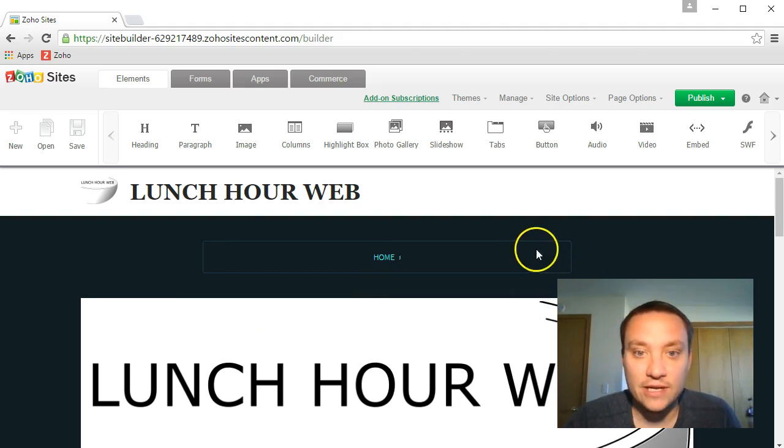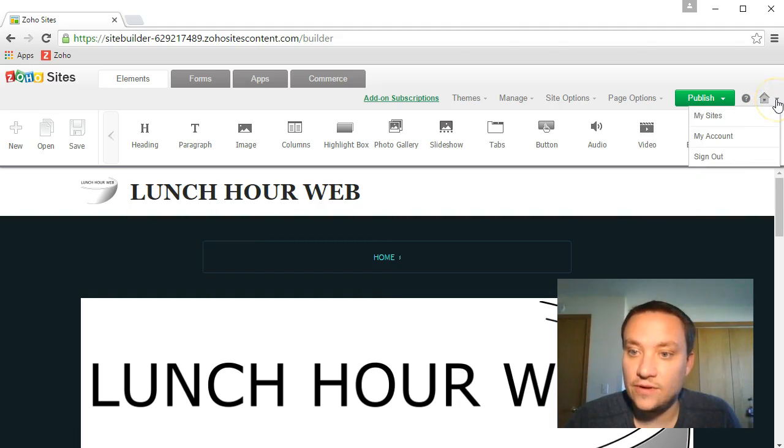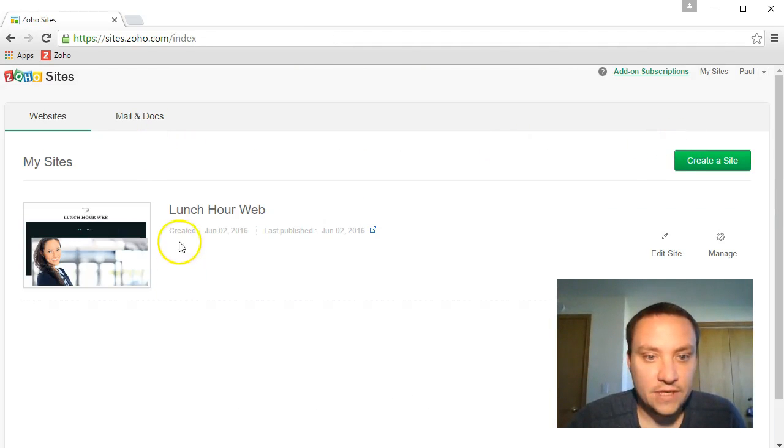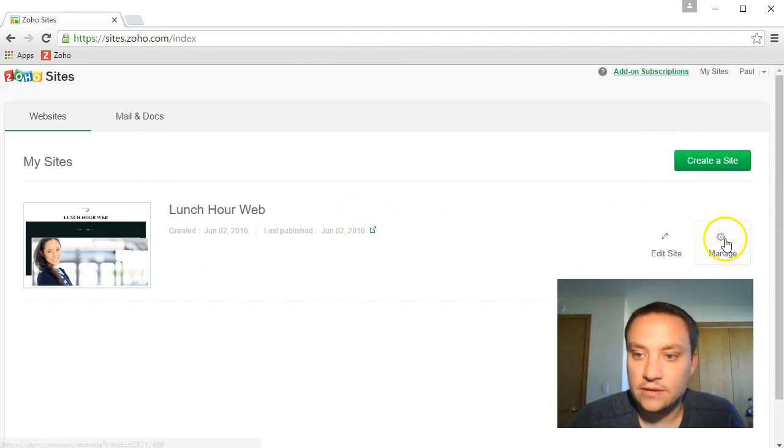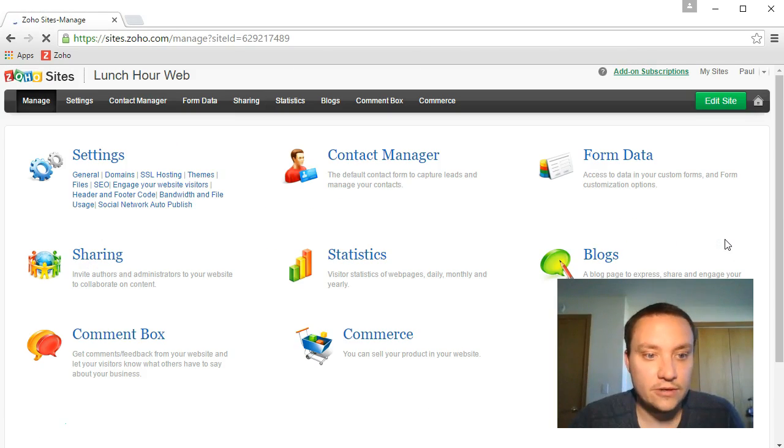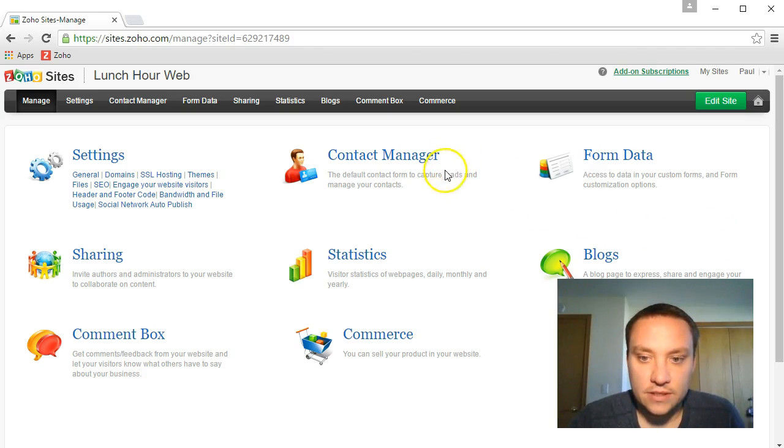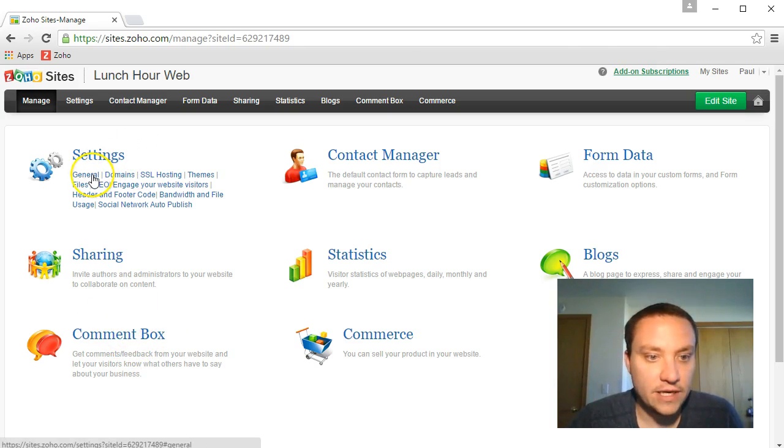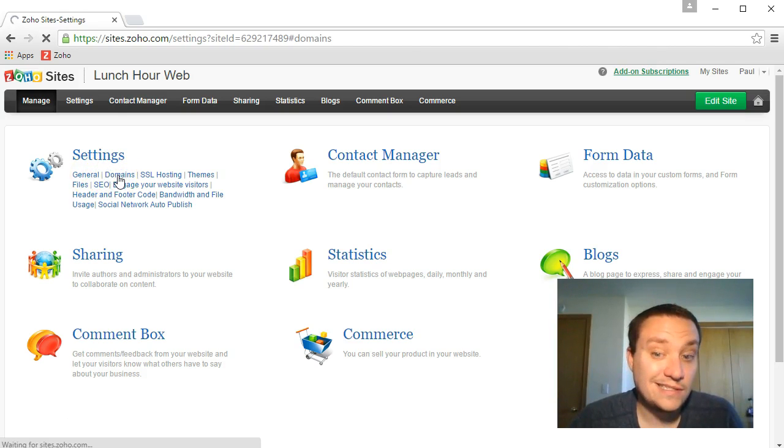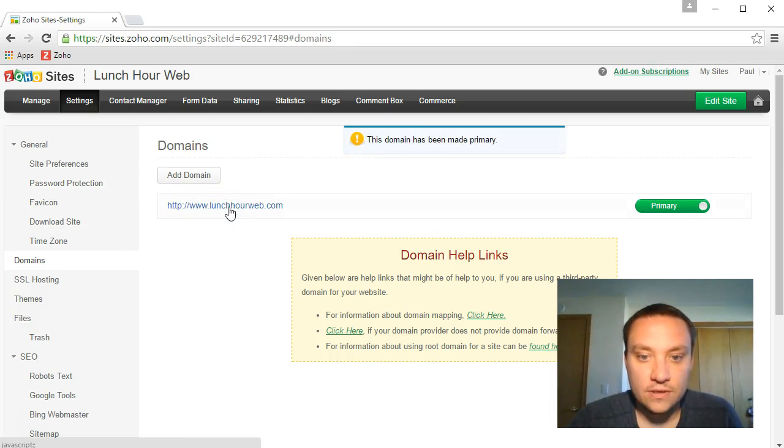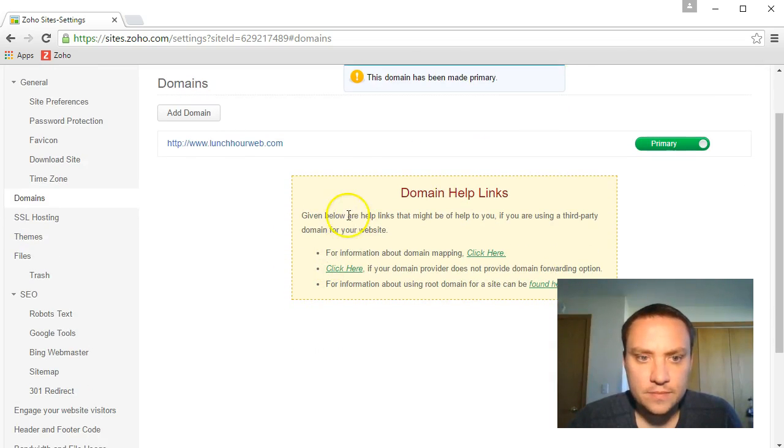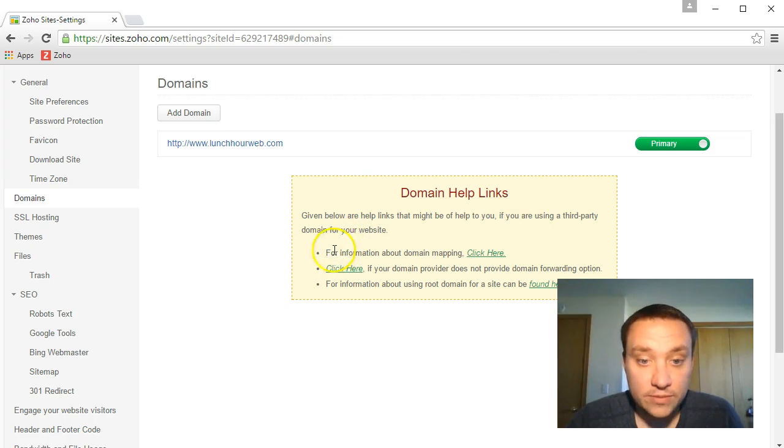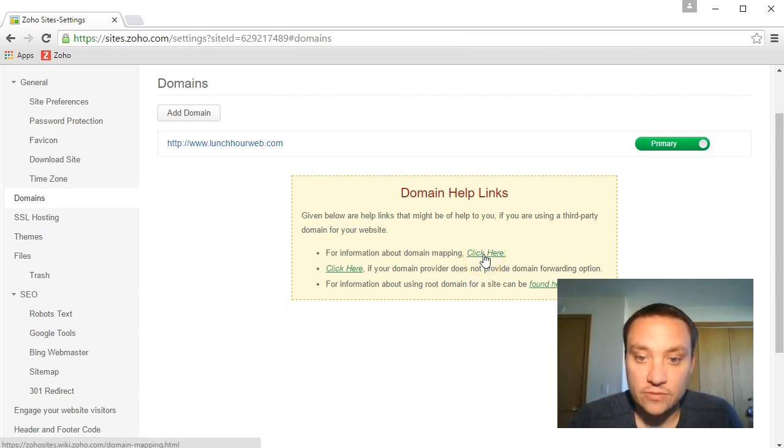I'm going to go ahead and look around and try and get this figured out. Let's go to my sites. Lunchhourweb, that's mine. Let's go ahead and manage. We don't want to edit the site. Let's see: contact manager statistics, not worried about that. Comment box, oh yeah, definitely want to see a comment box. Let's go to domains. Domain has been made primary.